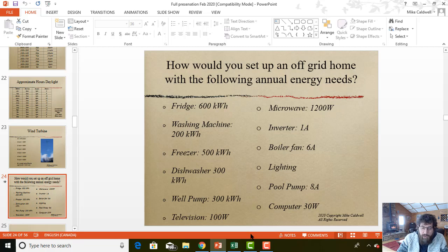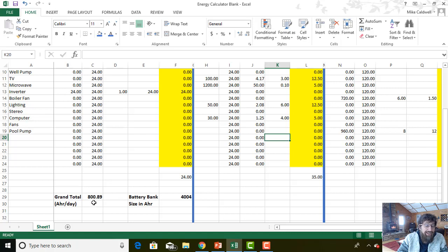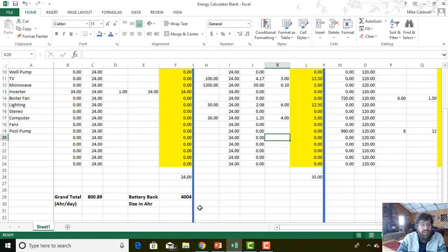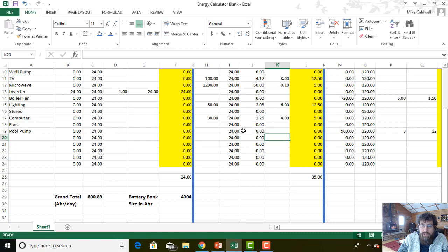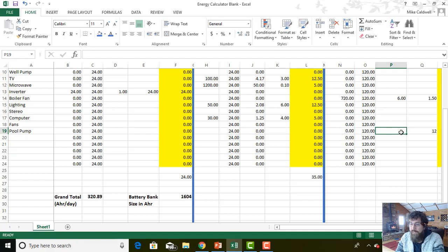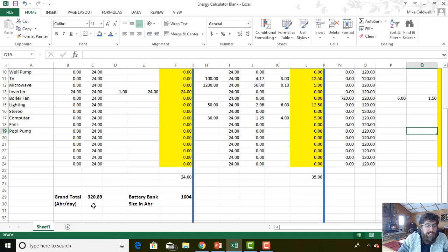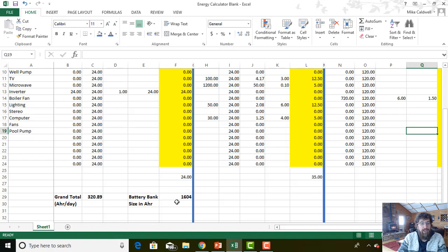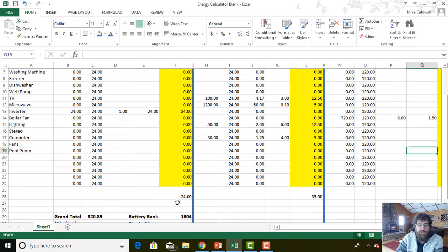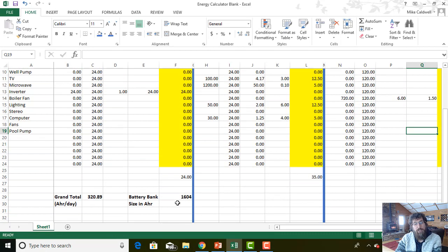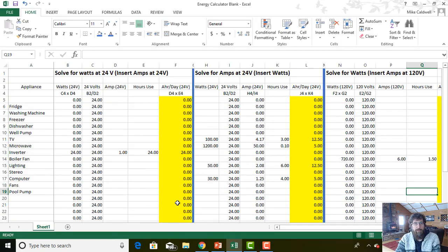For this house, how big a battery bank do we need? We are burning 800 amp hours per day, which means we need a huge 4,000 amp hour battery bank. That's quite big. My battery bank is 1,200 amp hours. So let's get rid of the pool pump. So now you can see how we're now only using 320 amp hours per day and that we have a battery bank sized at 1,600 amp hours. My battery bank is 1,200 amp hours, so it would be just marginally small for this system, but it would still work.